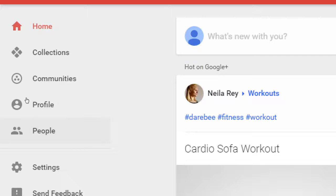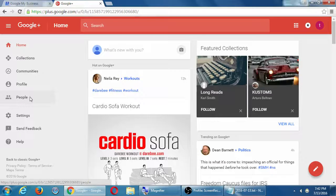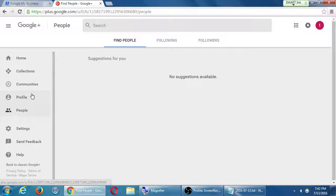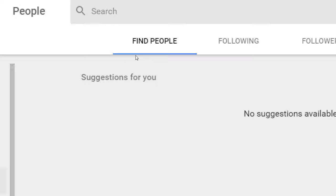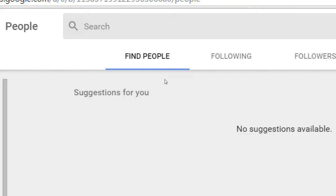Let's jump down to 'People' — that's the screen where you see who you're following and who your followers are. You'll see: find people, following, followers. As you use Google Plus, you will get suggestions. As you post pictures and text and use it, it'll suggest accounts you might be interested in following — for example, if you seem to be about baking, it'll show you baking accounts. I don't have any suggestions yet because I haven't used my account very well.